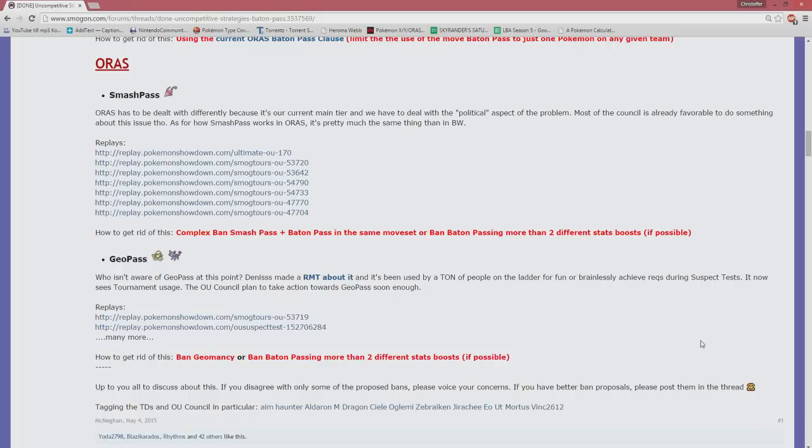We saw Scolipede for some time with Iron Defense baton pass—speed and Iron Defense to Espeon, which actually has a decent special defense—and then Espeon can go for Calm Mind. That's not a situation you want to be at. It's super mean.